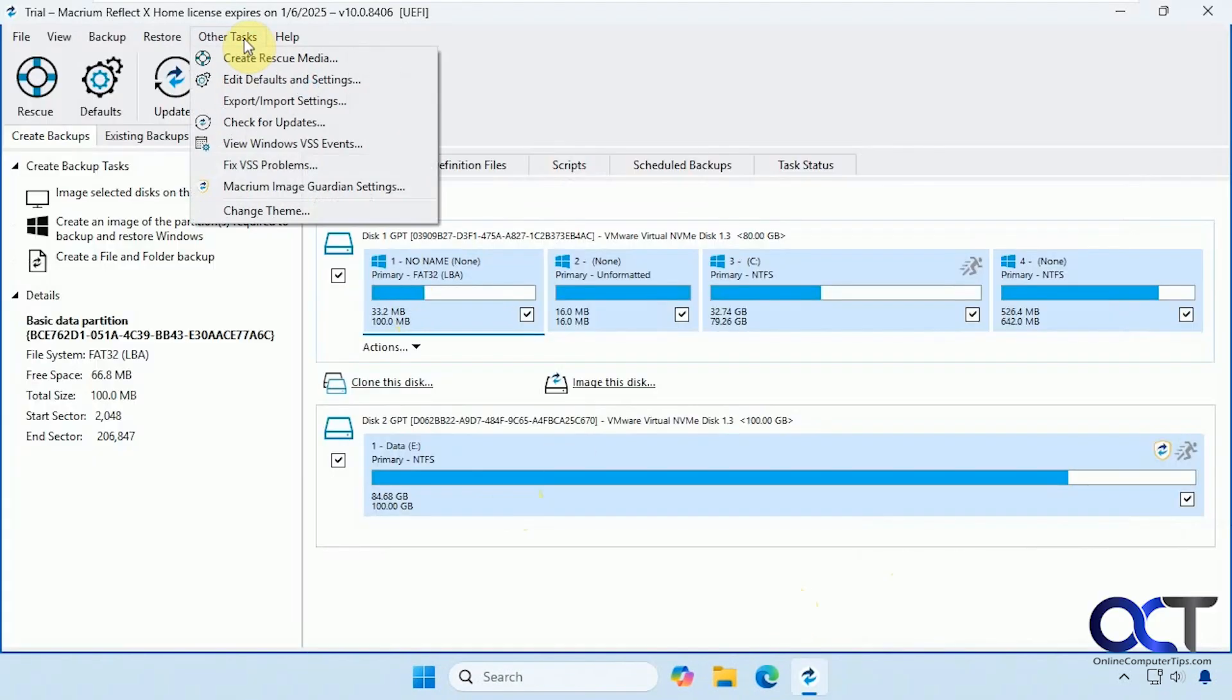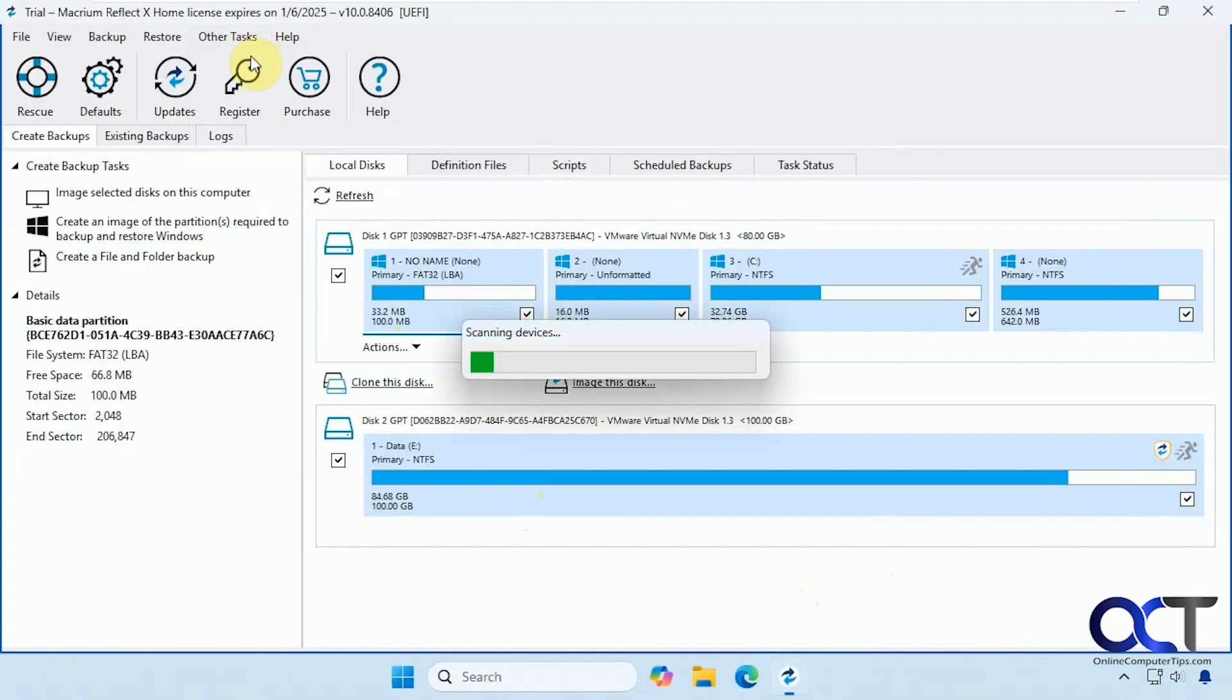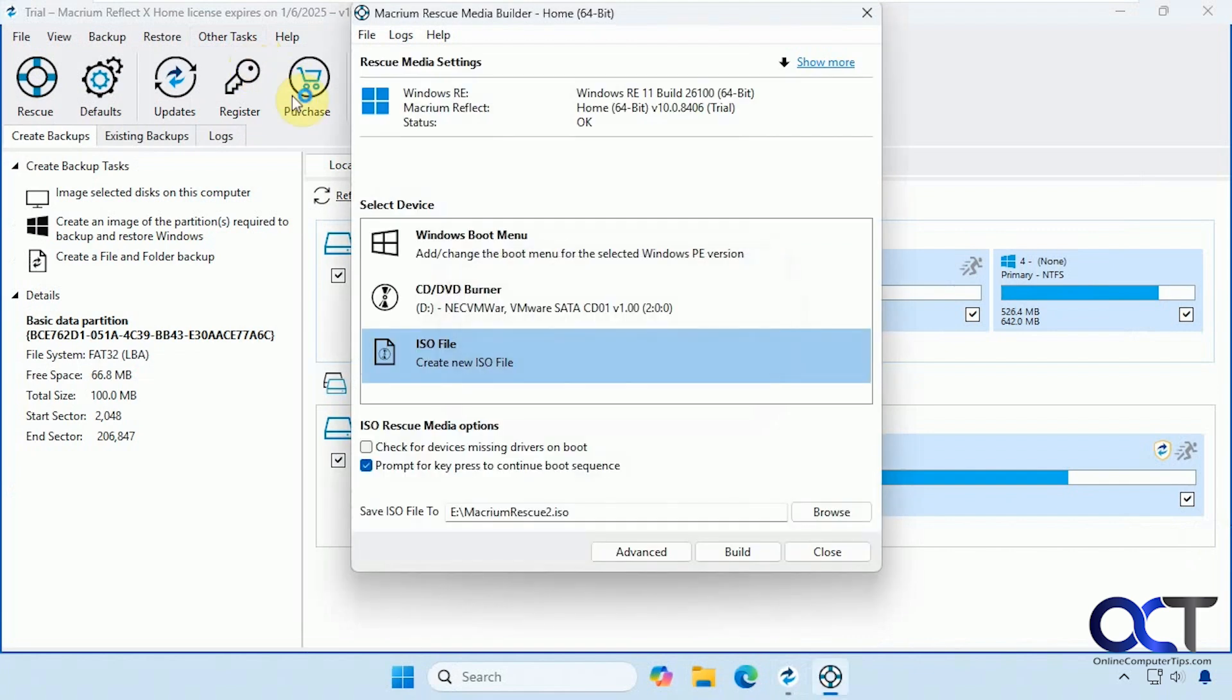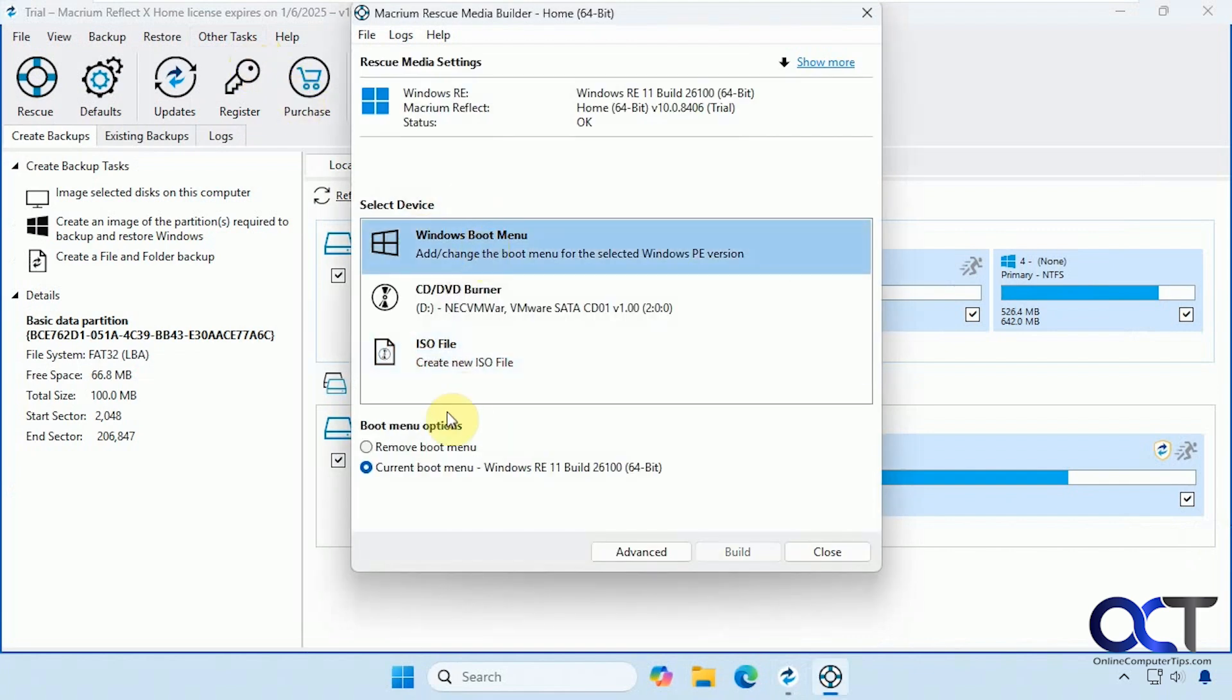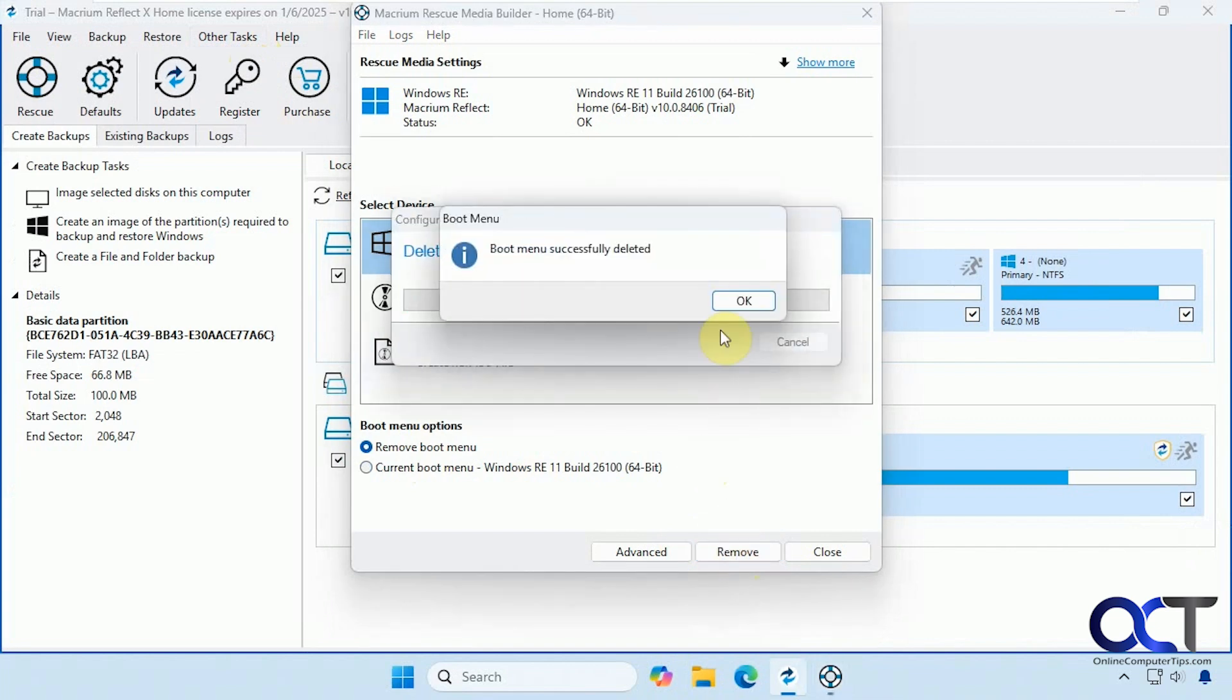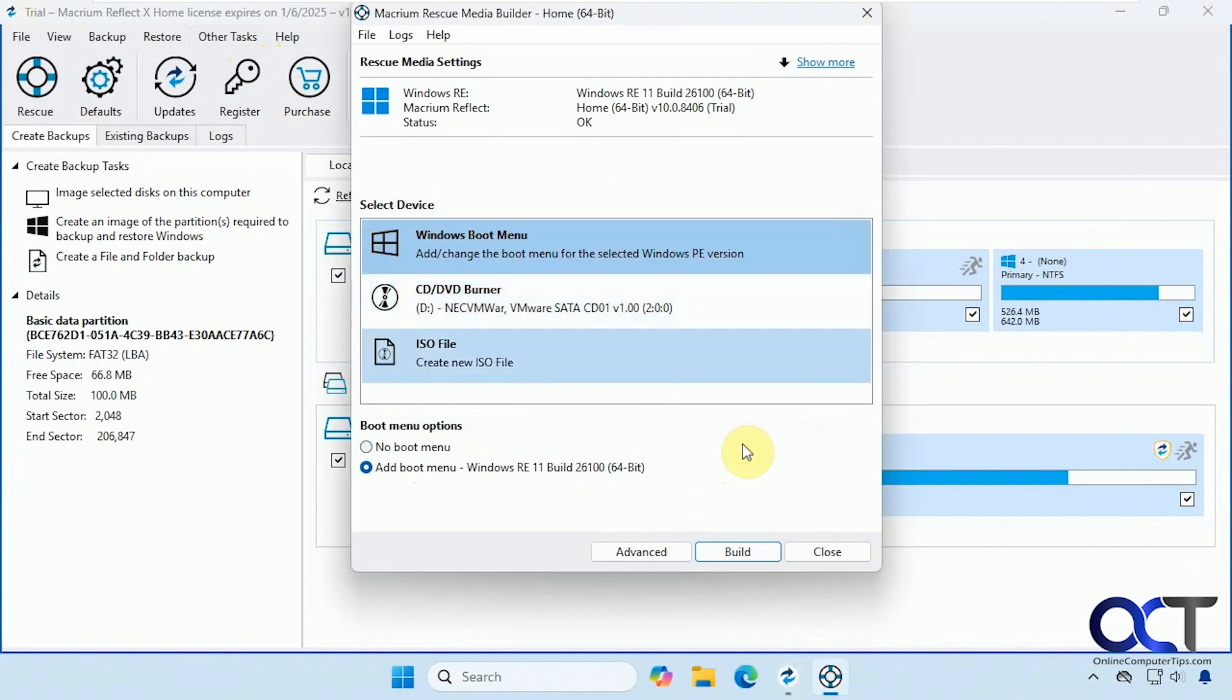So let's go back to other tasks and then create rescue media. And now we will remove that boot menu so that way Windows will just start up normally without having to click on it.